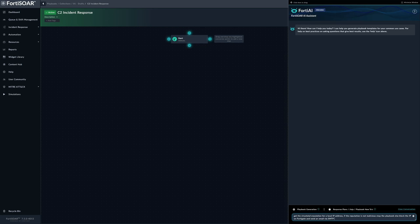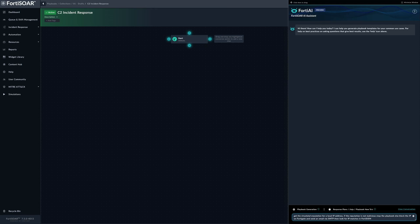Then look for IP matches in FortiSIEM. This would create an action that would look for events within FortiSIEM which has matching IP addresses. So we search for the events in FortiSIEM.